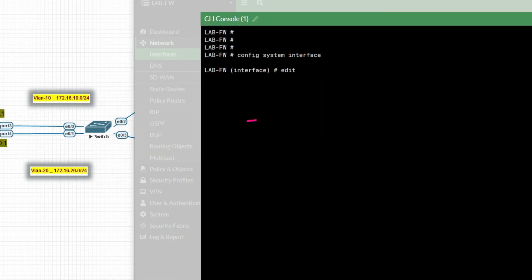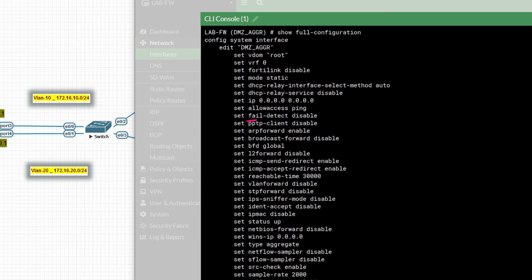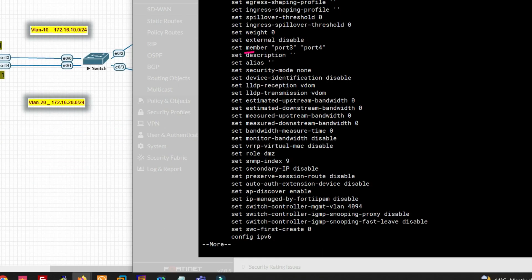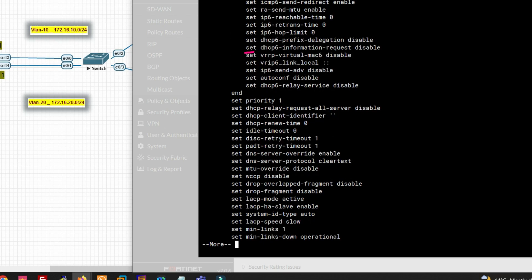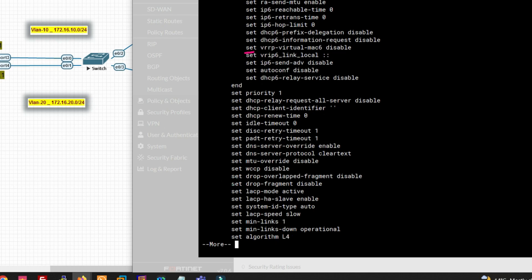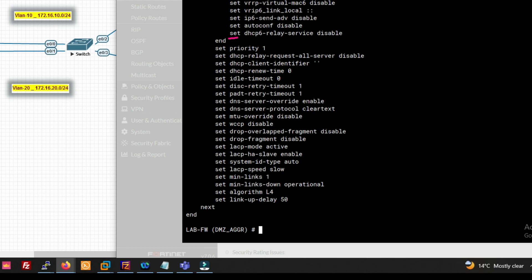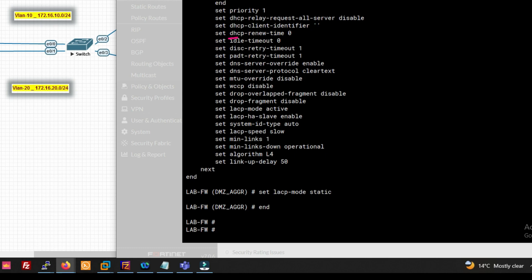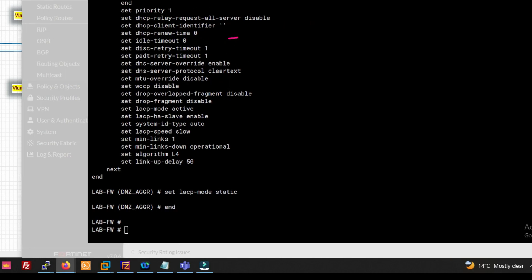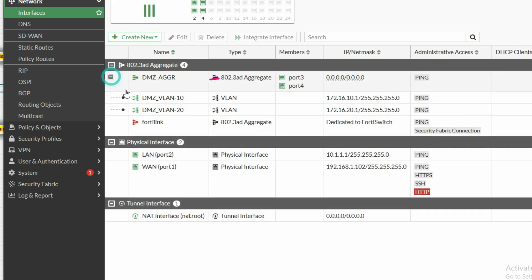The LACP mode is showing active. To resolve this, go to 'config system interface', edit the aggregate interface name, and check the full configuration. You can see 'set lacp-mode active'. We need to change it — set lacp-mode to static.